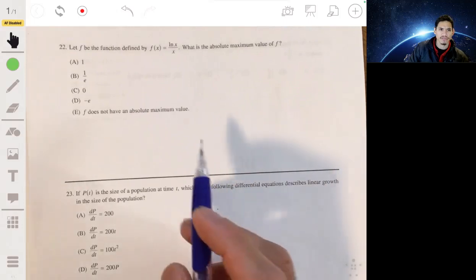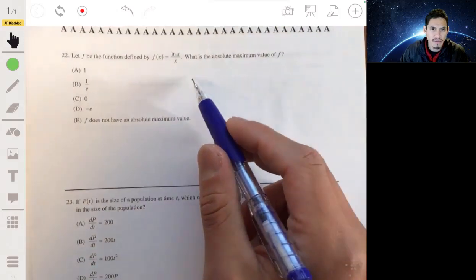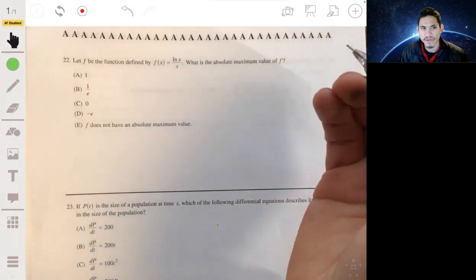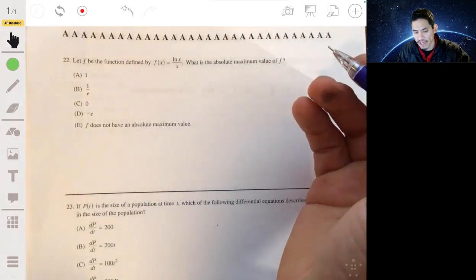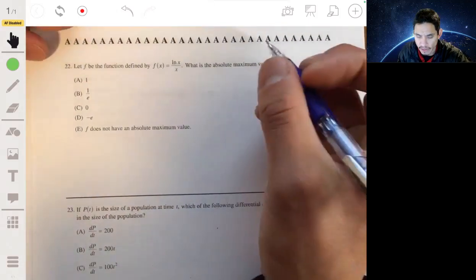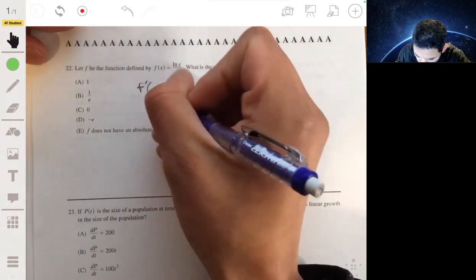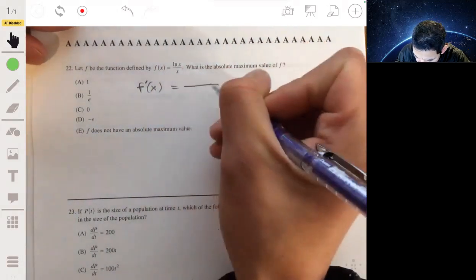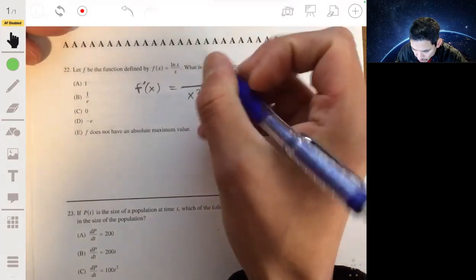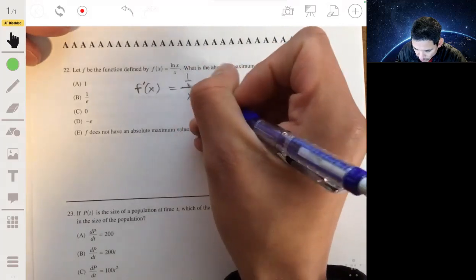Problem 22: let f be the function defined by f(x) = ln(x)/x. We want to find the absolute maximum. We'll take the derivative and find critical values, then study what's happening around them. Using the quotient rule, f'(x) has the denominator squared (x²), and the numerator is the derivative of the top (1/x) times the bottom (x), minus the top (ln x) times the derivative of the bottom (1).